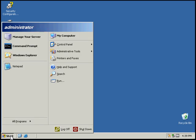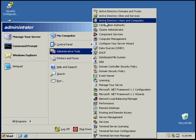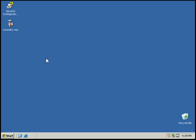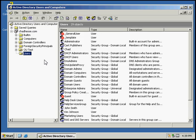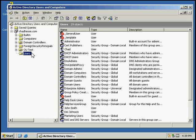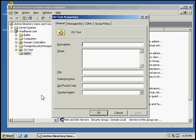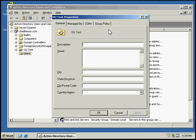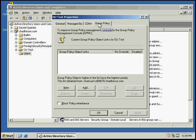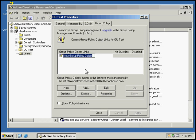So first of all, I'm going to go to Administrative Tools, Active Directory. I'm going to go to the organizational unit we just created. I'll click on the Properties and I'm going to go to the policy tab and click on New.